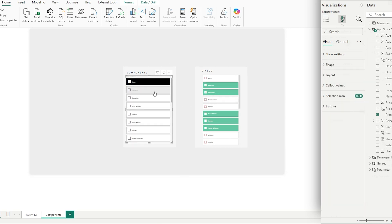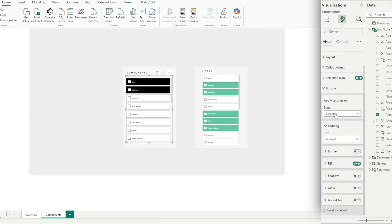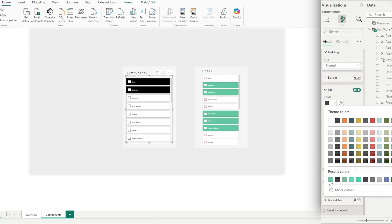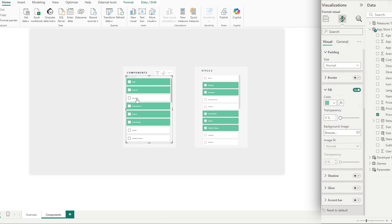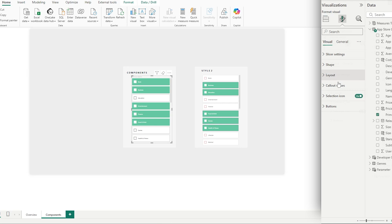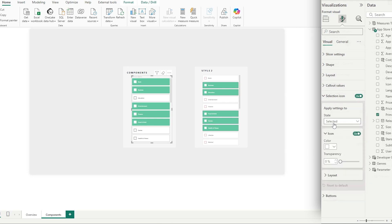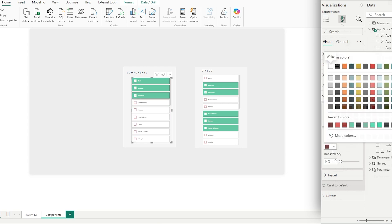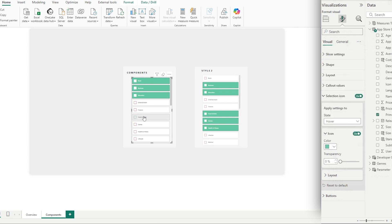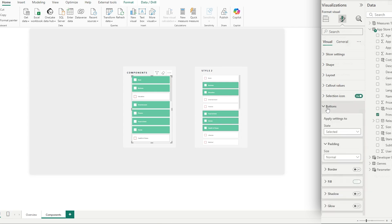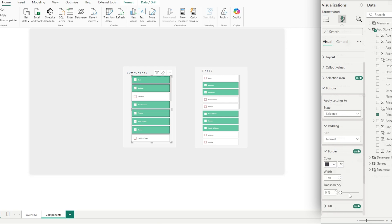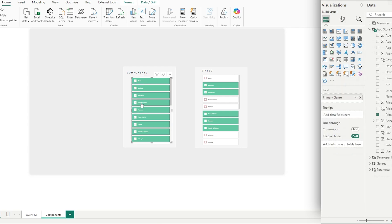Now let's look at our selections — when we make them, we want them to go green. Go to Buttons, then Selected, and for the fill set that to green. Moving on to checkboxes, go to Selection Icon and in the selected state set that to green. In the default state we want that to be red, and in the hover state we want it to turn green as well — so when we hover it's very obvious. There also seems to be a border on selection, so go to Buttons, Selected, Border, turn that on and reduce transparency. We now have style two where the selections are a lot more obvious.